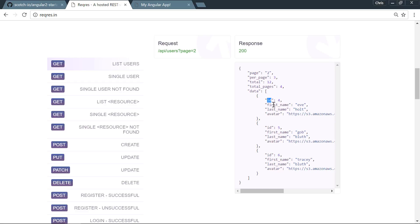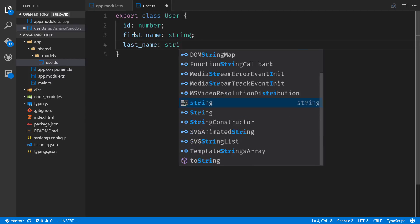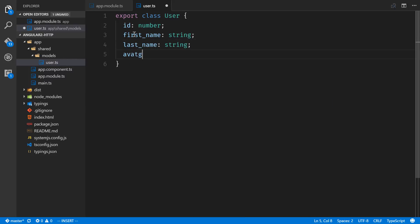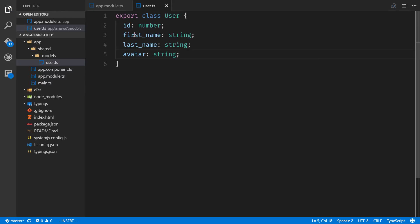That will be good enough to set up the base for our application. We have gone ahead and imported the HTTP module so that our entire application can use it. We've gone ahead and imported the forms module so that we can use two-way data binding. And we also have this user class that we can use across all of our components so that we know what a user looks like. That's good for the setup. Let's start moving forward. We'll talk about observables and then start using them in our application.